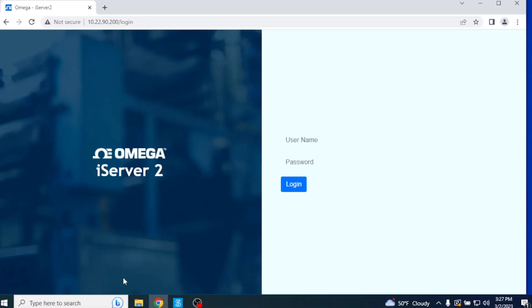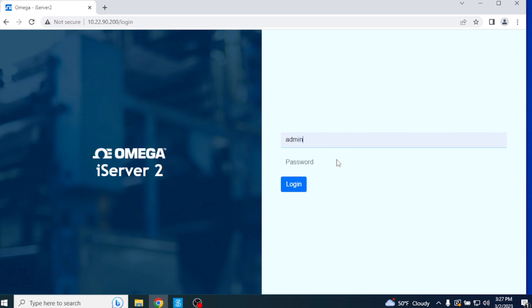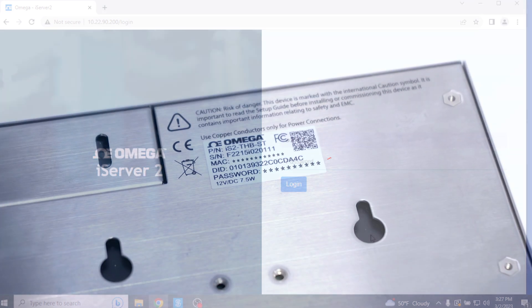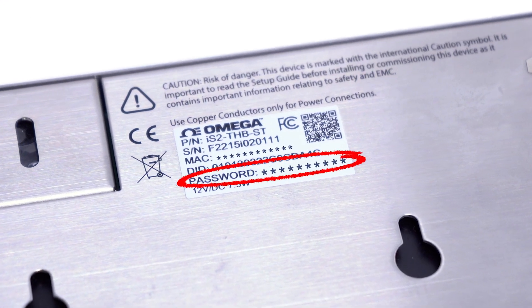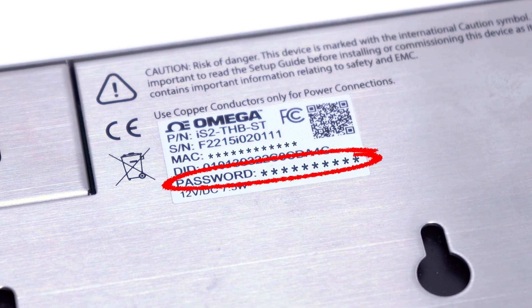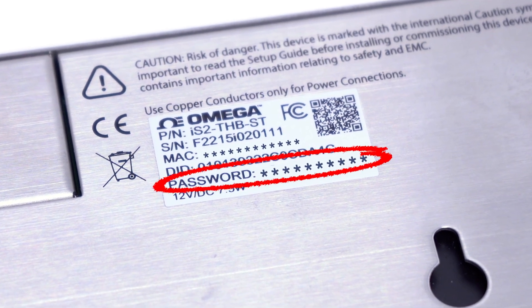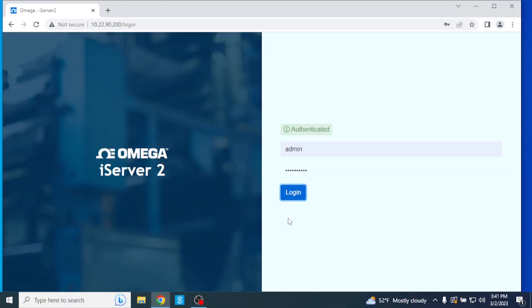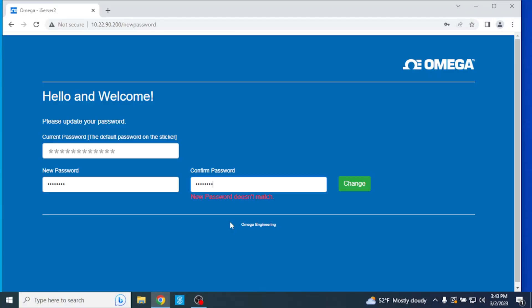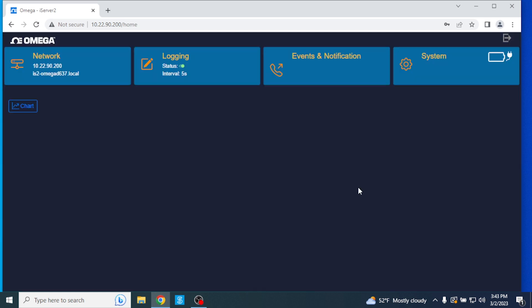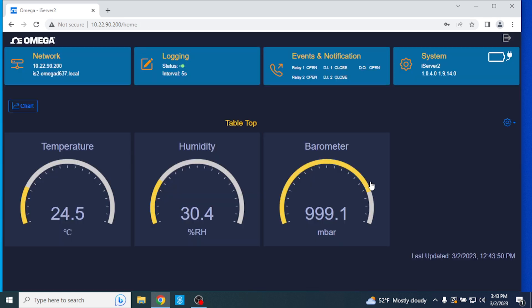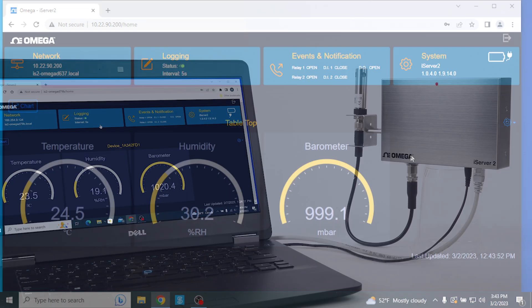You'll be asked to first sign in to the web UI. If the factory default login information has not been changed, enter the username admin, then enter the password on the label located on the back of the iServer 2 unit. Then you will be required to set your own password. Once logged in, the web user interface will display those sensor readings as different gauges.